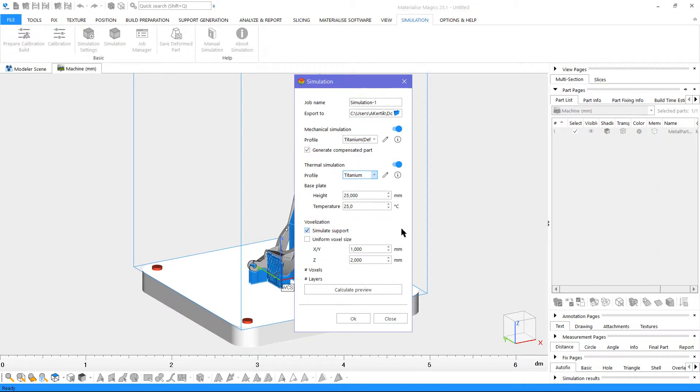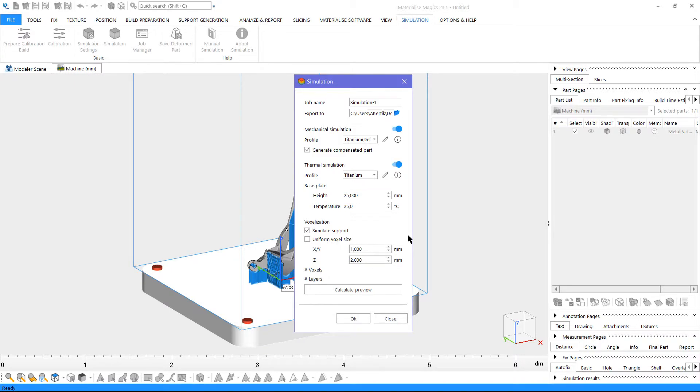With uniform voxel size, cubic voxels will be created. Alternatively, you can use non-uniform voxelization proportional to the aspect ratio of your part. For example, you can create long voxels if you have a tall part.